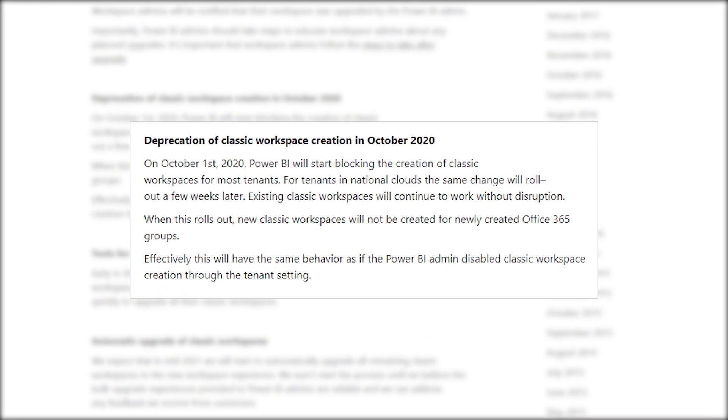Also in October, there will be the complete deprecation of the old classic workspaces. In the summertime, admins have the option to block classic workspace creation. In October, there's no choice — they will get blocked. So as of October, there will be no more creation of the classic workspace experience. If you create a team, it will not create a workspace inside of Power BI. Summertime you get the option to block that if you choose; come October, you have no choice — it gets blocked.